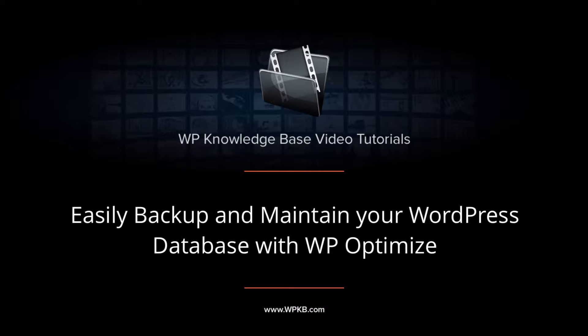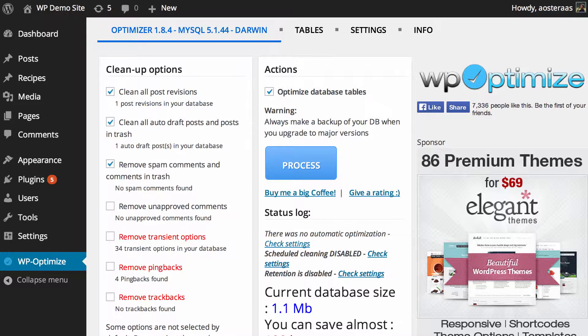In this video we're going to introduce you to a WordPress plugin called WP Optimize. The plugin is primarily used for keeping your database clean.